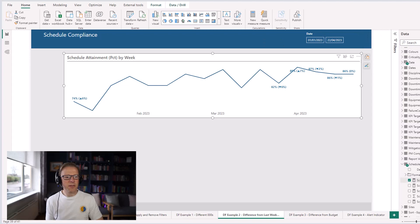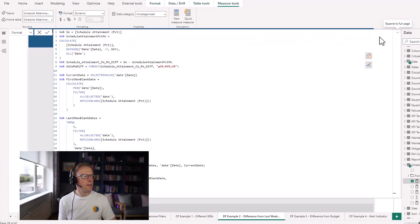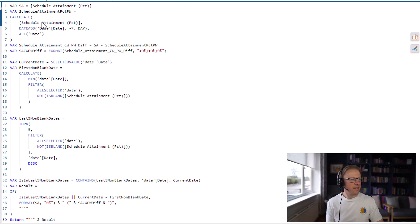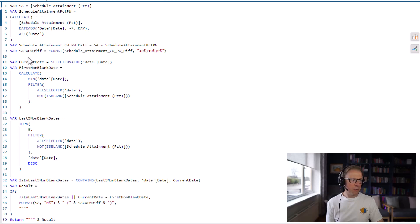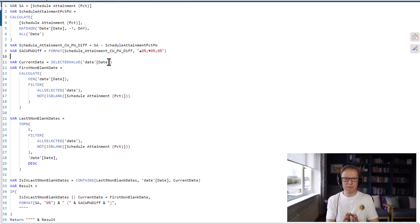So we're going to go back into our measure and into the Format, and look at the code here. The first part is the same — we calculate and set up variables for the schedule attainment, the schedule attainment the previous week, then calculate the difference and format that difference. The next thing we do is get the current date using SELECTEDVALUE date — so whenever each value is calculated, the current date will be the date that value lands on.